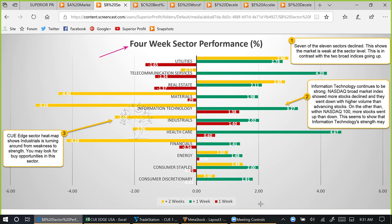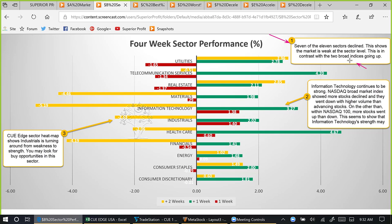Now we are studying four-week sector performance. Every week we study the 11 sectors across three review periods — the red bar represents performance of this week, the green bar one week prior, and the yellow bar two weeks prior, together giving about one month of performance. This week, seven of the 11 sectors declined, showing the market is weak at the sector level. This is in contrast with the two broad indices going up, yet in sync with the conflicting signals we saw between the broad indices and the broad market internals.